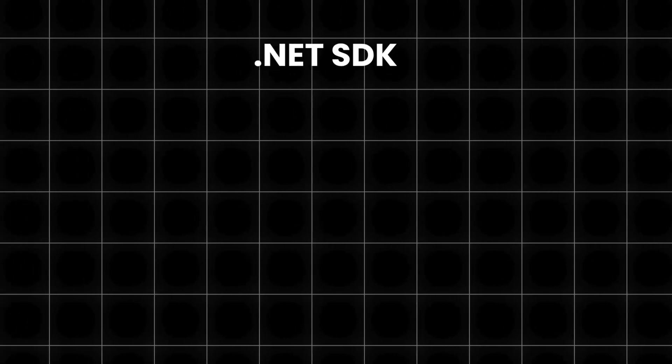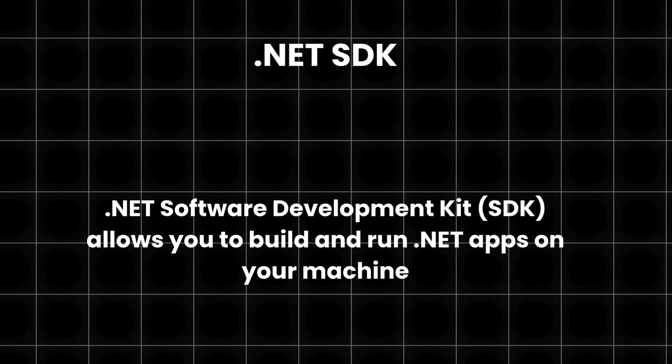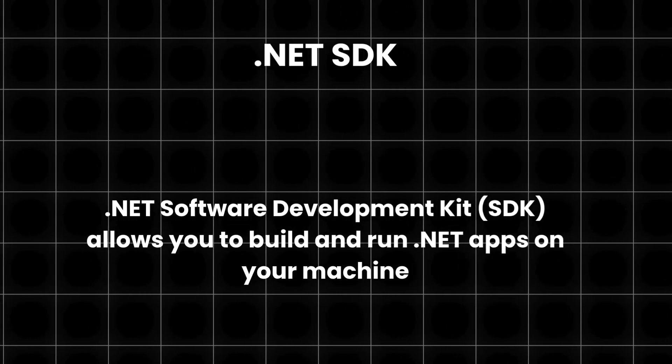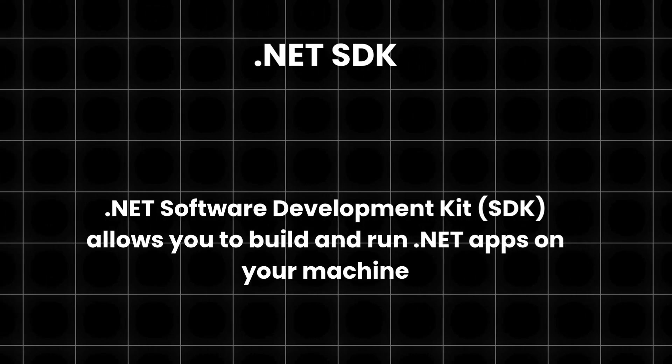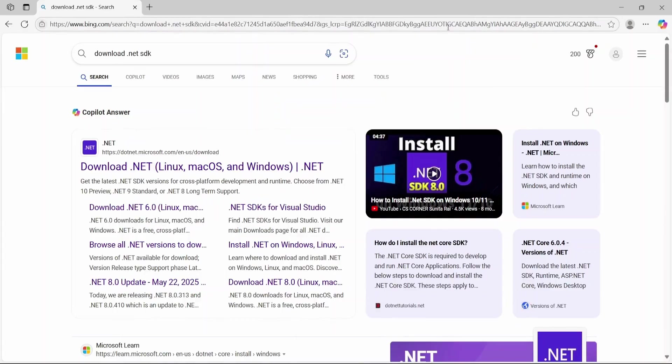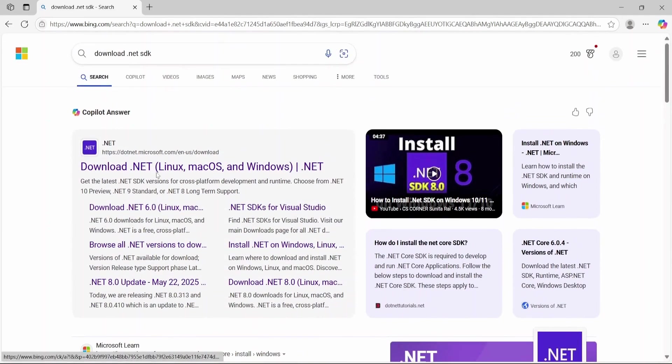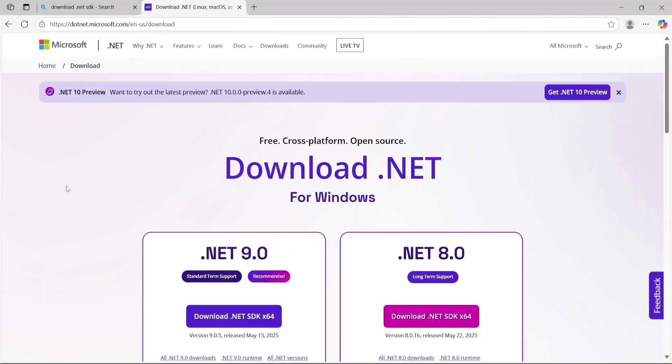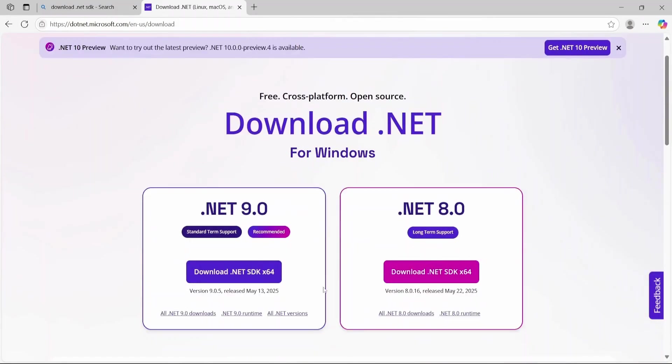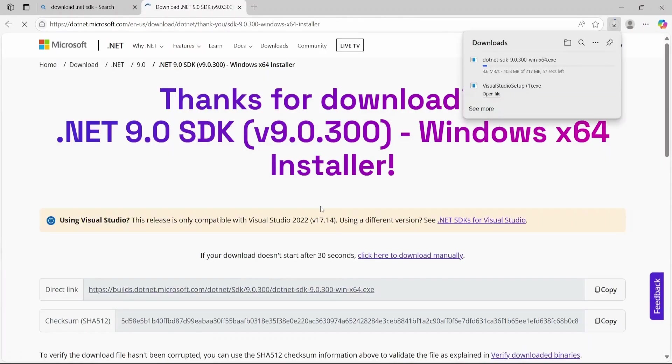Next, you'll need the latest version of the .NET SDK. This is what actually allows you to build and run .NET apps on your machine. To get it, just search download .NET SDK on Google and you should see the latest version. At the time of recording this, it's .NET 9. You can download and install it with just a few clicks from here.